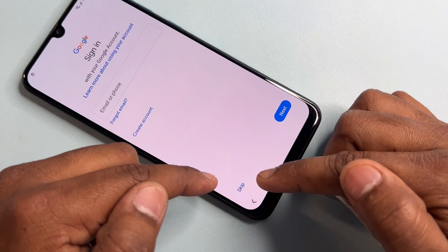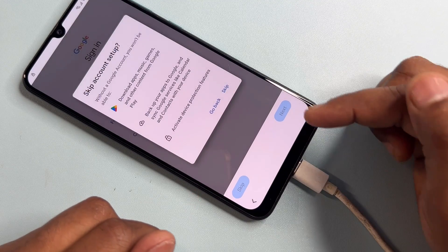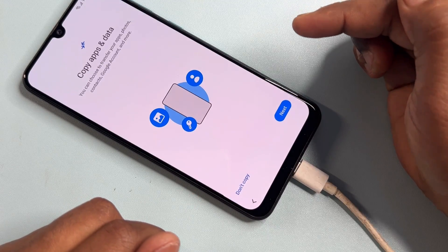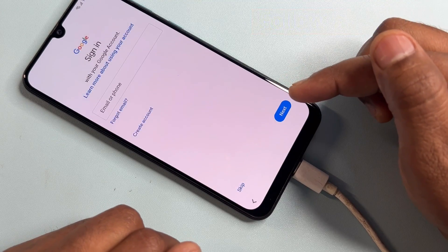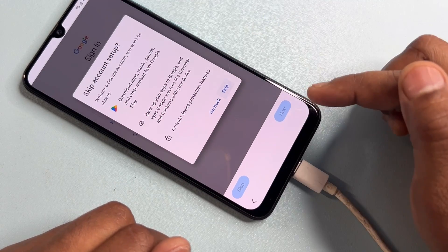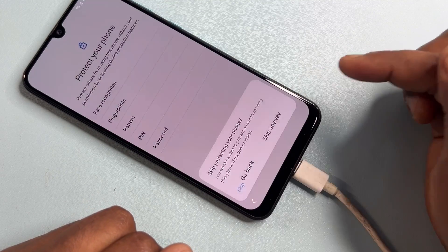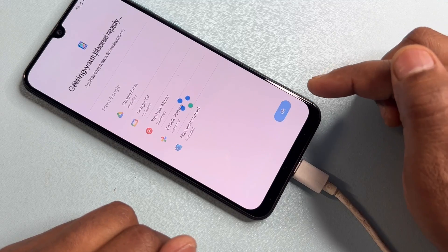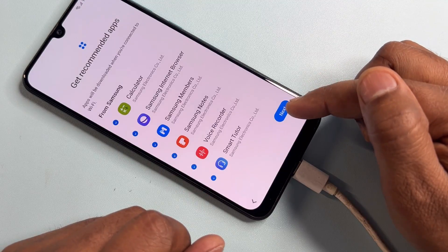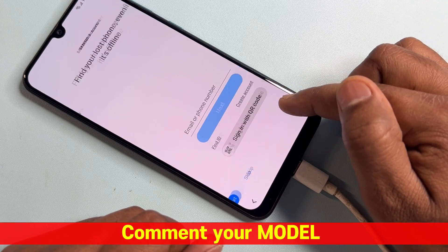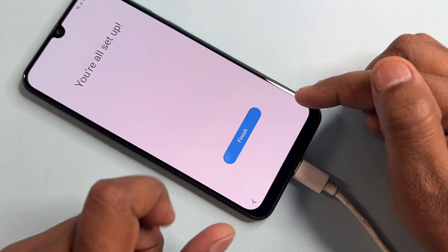You will see a Skip option appear on the page — click Skip. Click Skip again, then click 'Don't Copy.' Follow all the steps one by one: click Skip, Skip, more, more, more, Accept, Skip, Skip Anyway. Then click Next, Skip, Skip, Skip, and Finish.